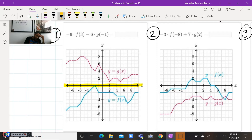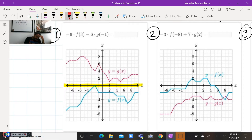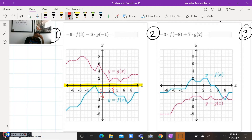For F of three, we want to find three on the X axis. Here's three right here. I need to go down to the graph for the F function, so we go down to right here. Then we go over to the left to see what that Y value is. This is negative one, negative two, negative three — so negative two. F of three is equal to negative two.